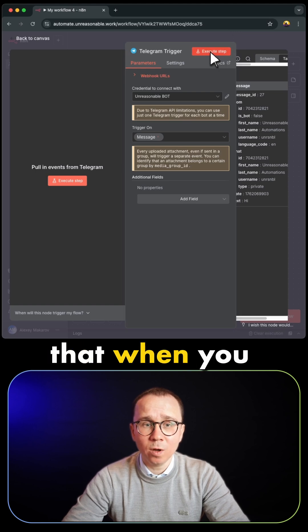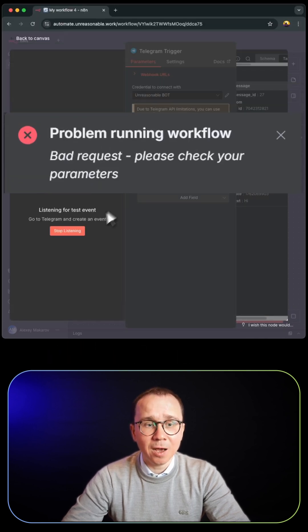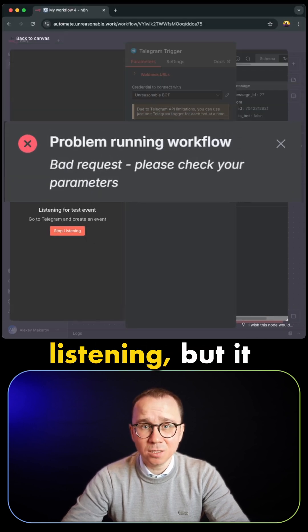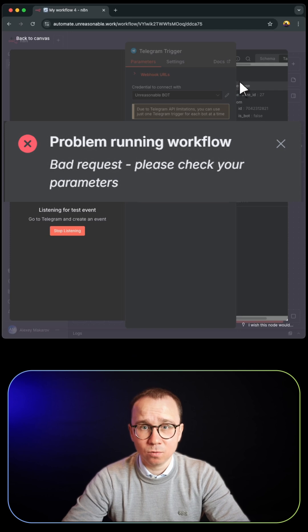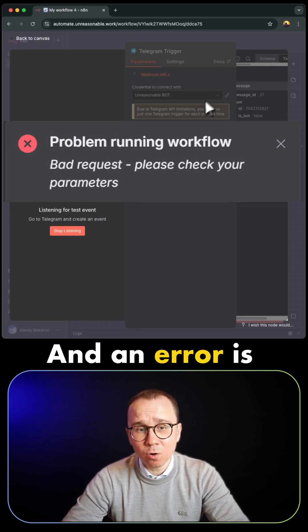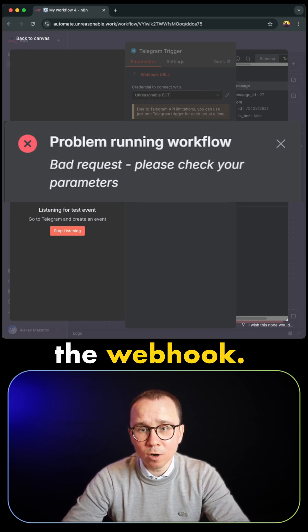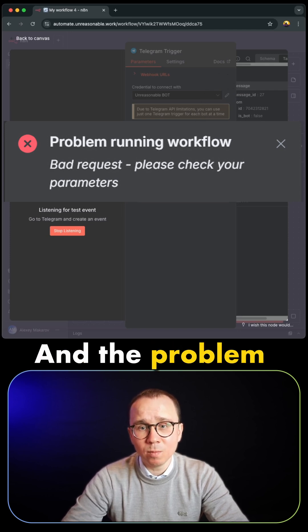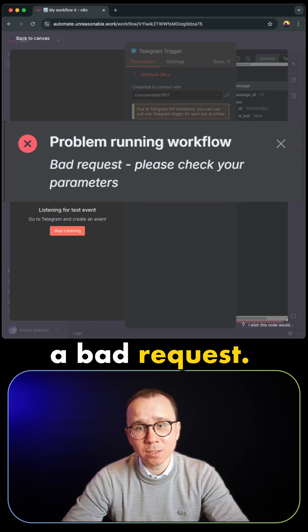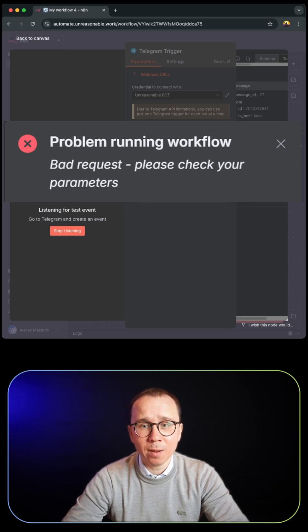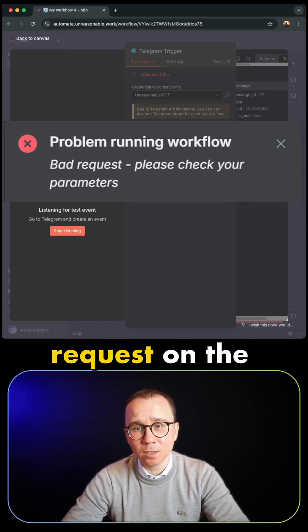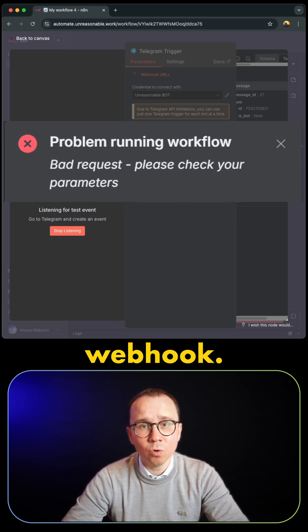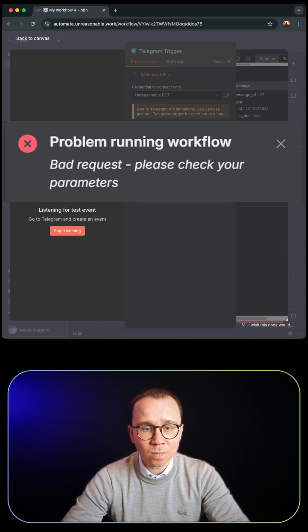Sometimes the problem happens that when you press execute step, it's not starting to listen, but it gives you an error. The error says there is an error in the webhook. The problem is that there is a bad request, please check the parameters. It shows the details that there is a bad request on the webhook, it failed to execute, and so on.